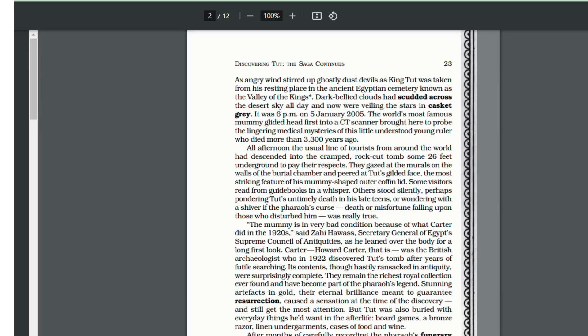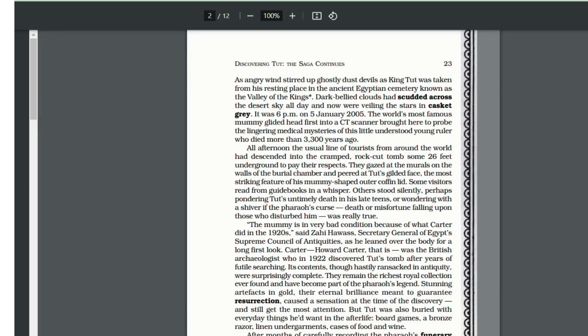King Tut's tomb lies 26 feet underground in the ancient Egyptian cemetery known as the Valley of Kings. One amazing fact was that even though his body was in the Valley of Kings, his body was kept quite separate from the other pharaohs.